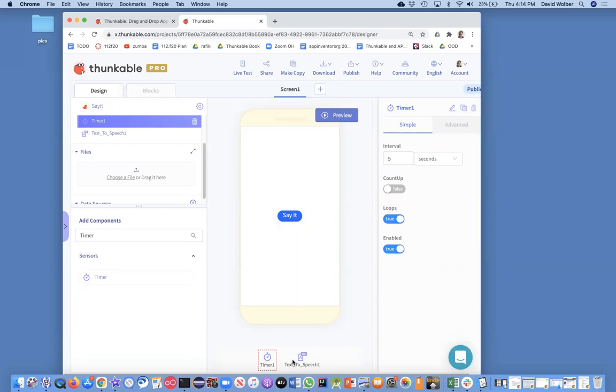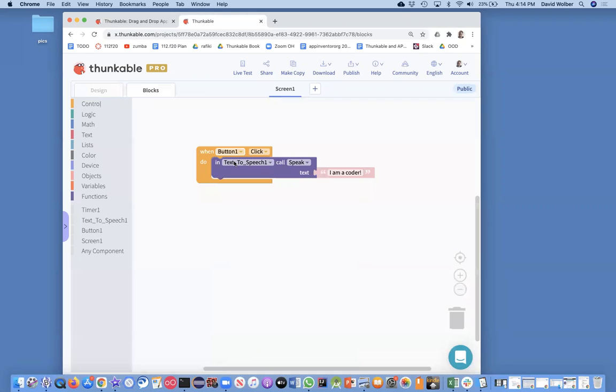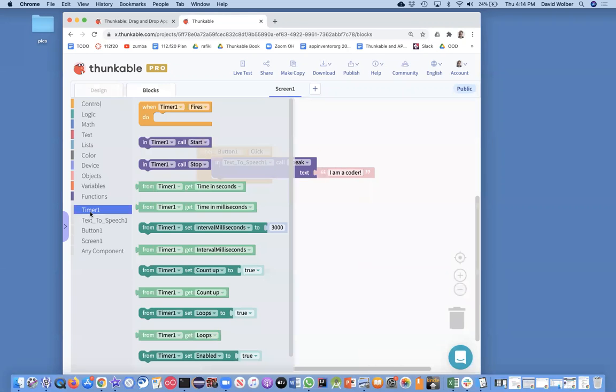So I've got this timer now and I'm going to go back to my blocks. And what I want to happen is when someone clicks a button we'll say I'm a coder. But then when the alarm clock goes off and the event's called when timer fires.